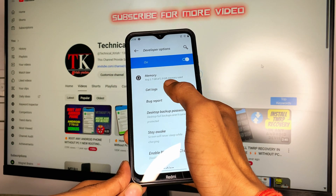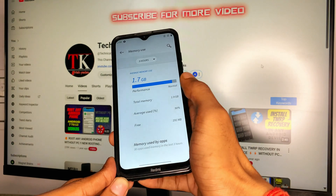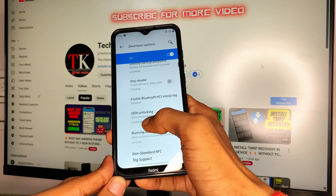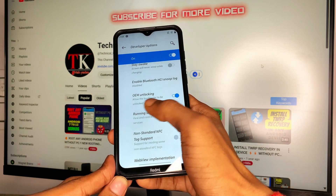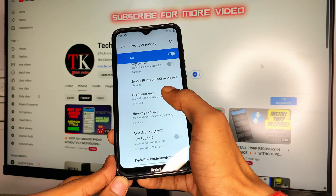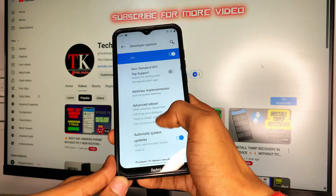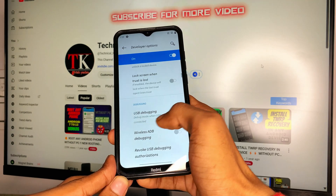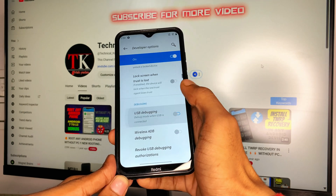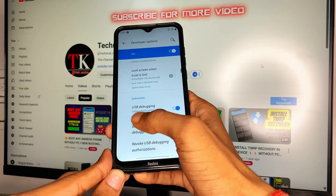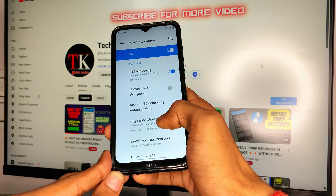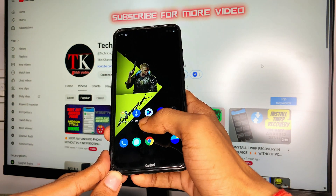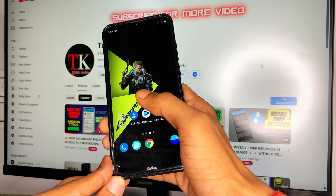My device memory is 2 GB — it doesn't matter if you have a 2 GB, 3 GB, 4 GB, 6 GB, 8 GB, or 12 GB phone; you can easily install on any Android device. OEM is already unlocked on my device. If you haven't unlocked the bootloader, you need to do that, and also enable USB debugging.